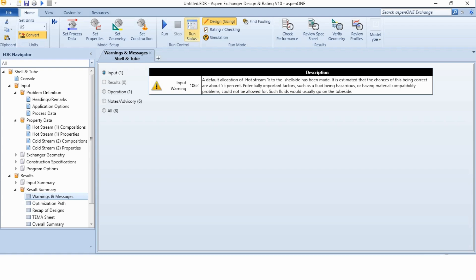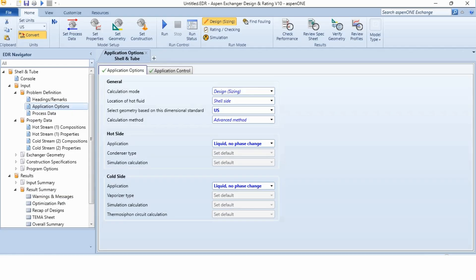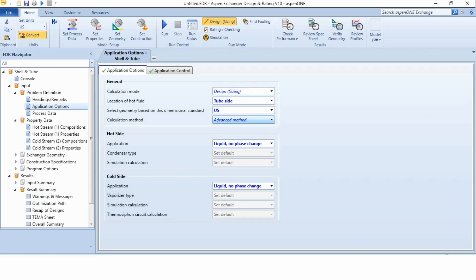It is estimated by the Aspen that chances of this being correct are about 55%. Essentially, important factors such as fluid being hazardous, material compatibility issues could be involved. So, this is the first advisory which has been issued to us by the Aspen based on the properties of the fluid that you need to move it to the tube side. So, how we can move it? We can go to the application options and here, location of hot fluid, we can change it to tube side.